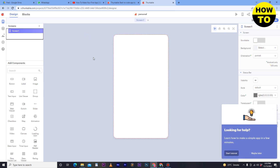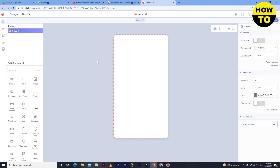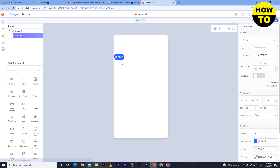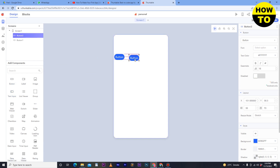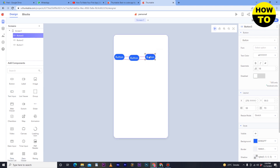Now here you can see this is the main screen of the designer section. If you want to create an app, there are many components here. Simply just select the component — for example, I want to first add buttons. I will add them one by one. As you can see, I have added three buttons here.